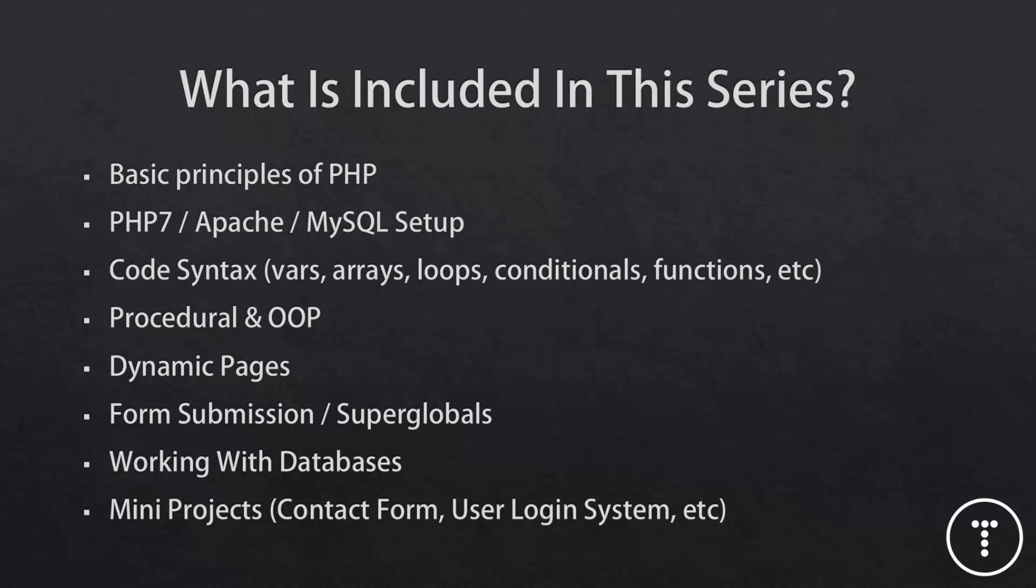We'll also create dynamic web pages and we'll look at includes and how to write code without repeating yourself. We'll look at form submission and super globals, how to make and receive GET requests and POST requests. We'll also be working with databases, mostly MySQL, but I'll also show you how to use Postgres and maybe even something like MongoDB.